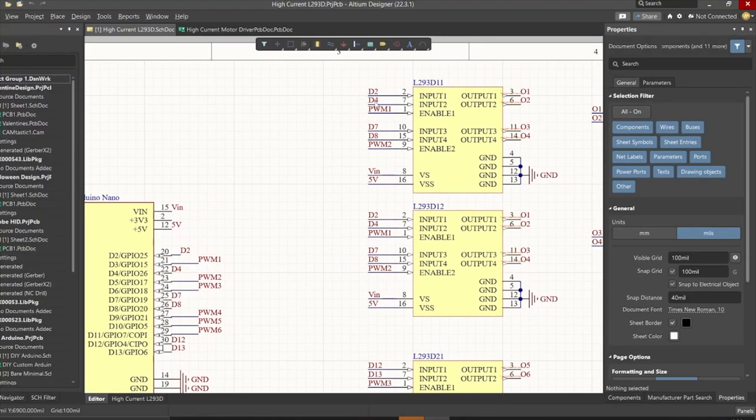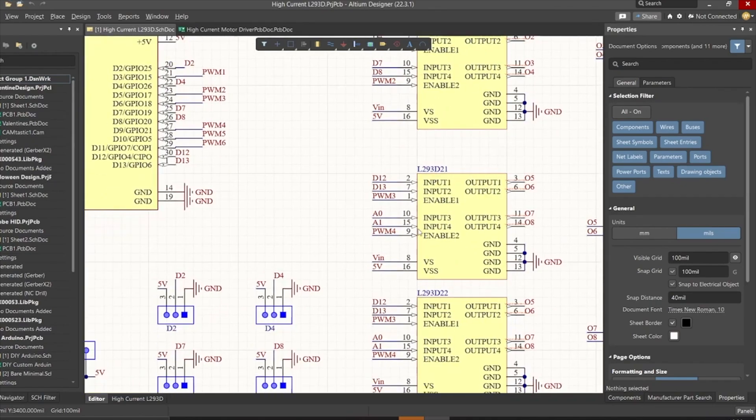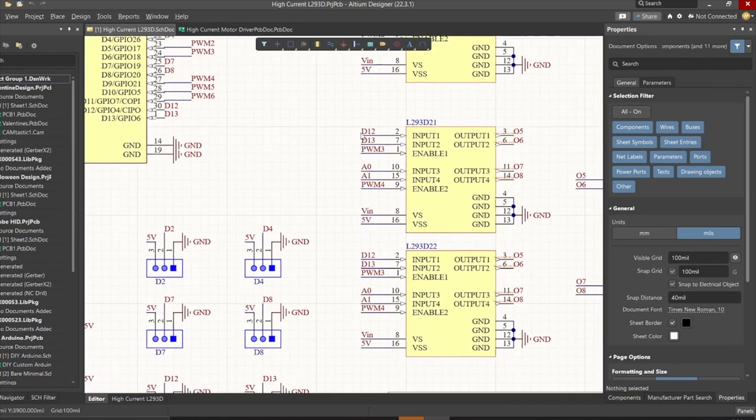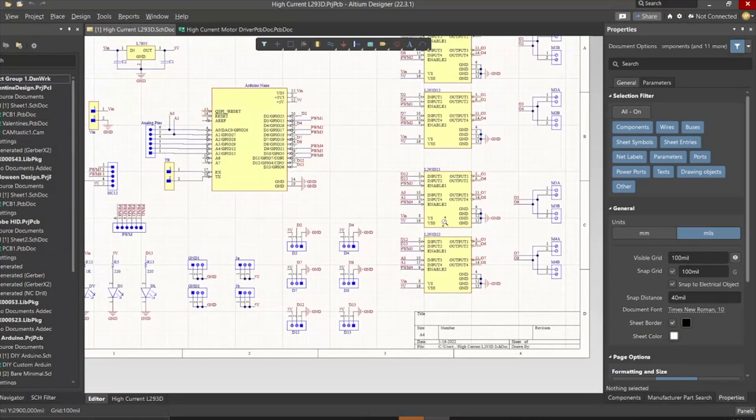For IC set 1, we use D2, D4 and D3 to control Motor 1 and D7, D8 and D5 to control Motor 2. For IC set 2, we use D12, D13 and D6 to control Motor 3 and A0, A1 and D9 to control Motor 4.